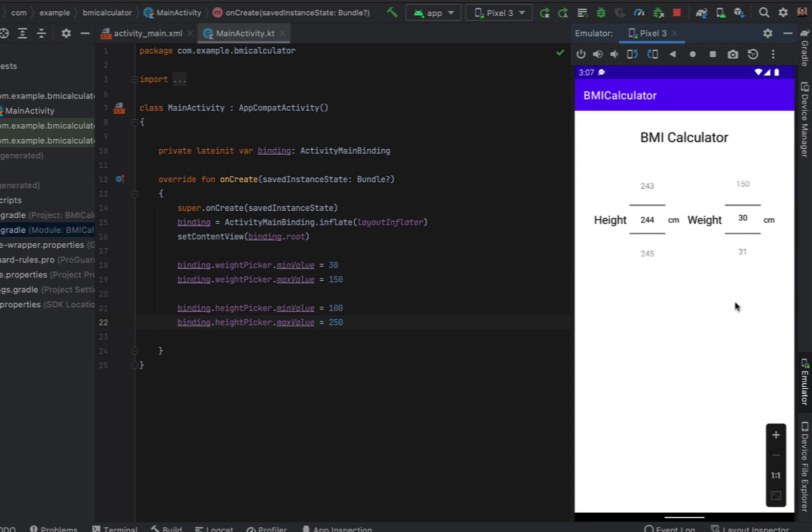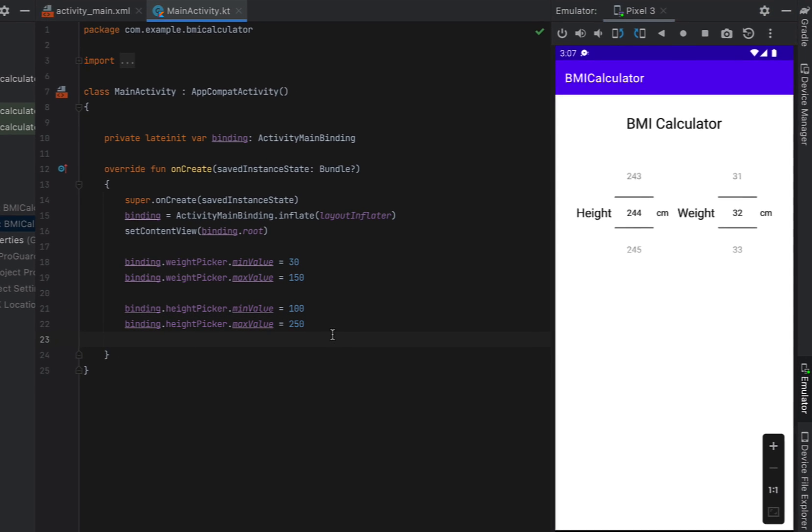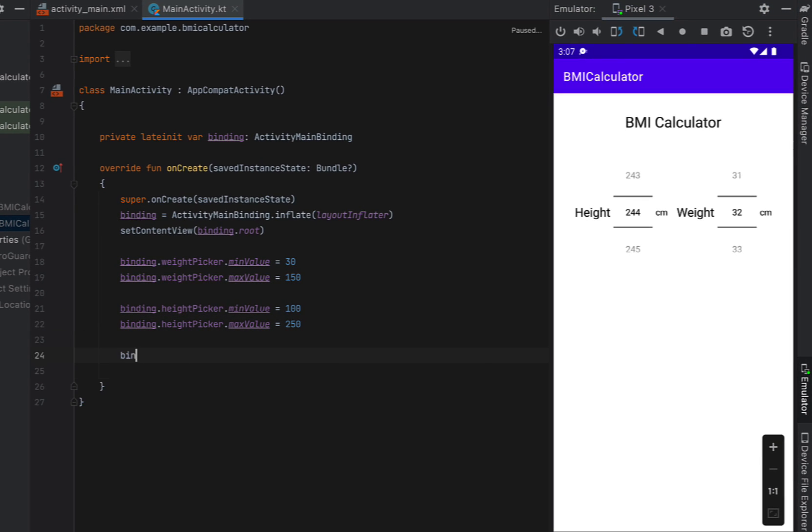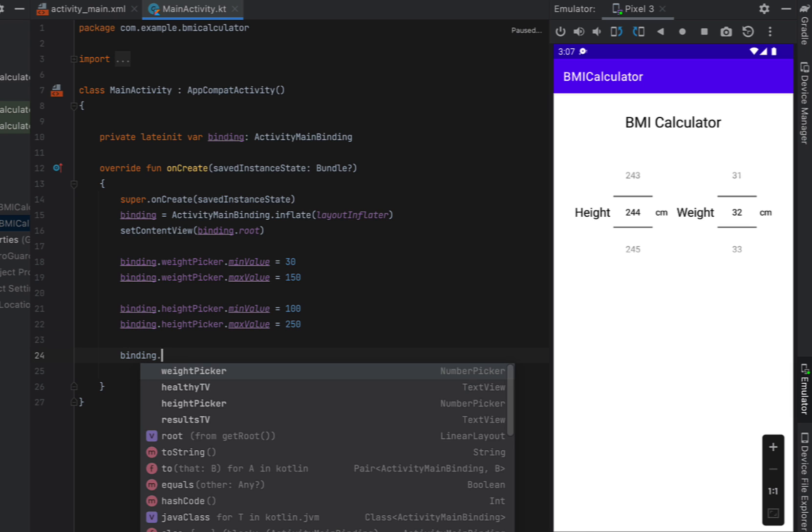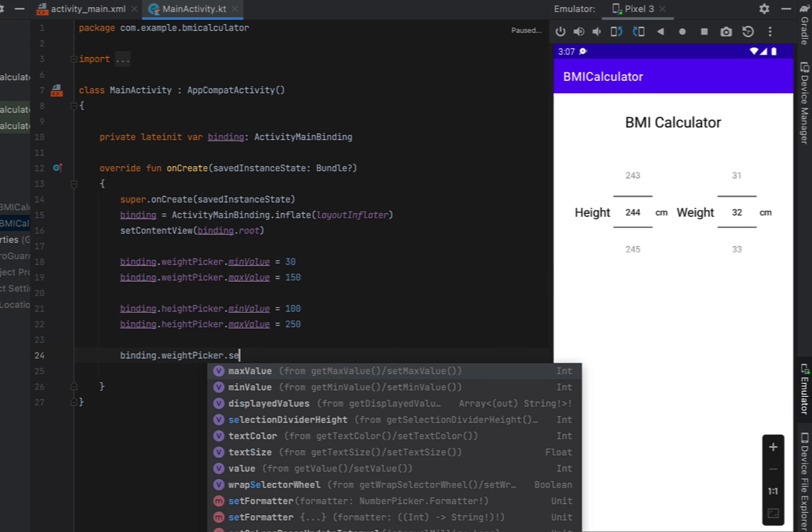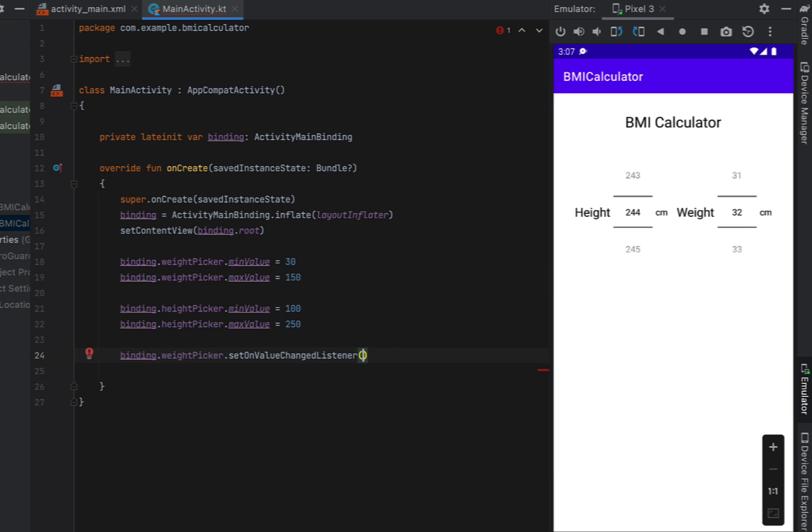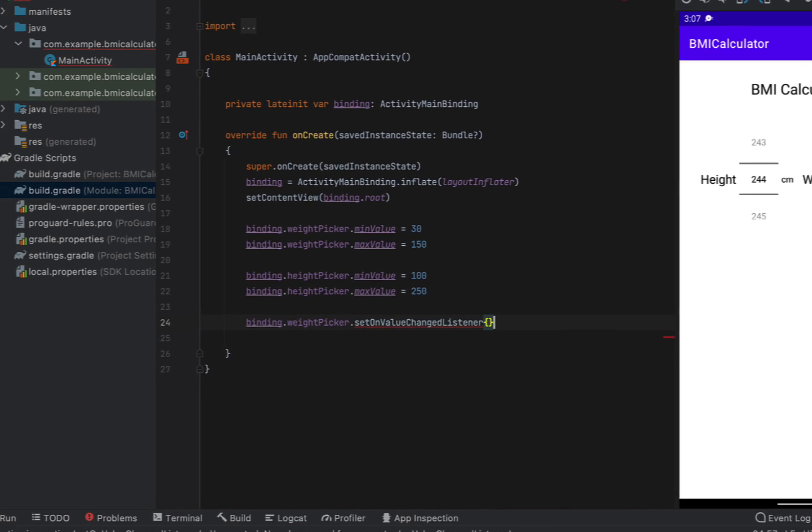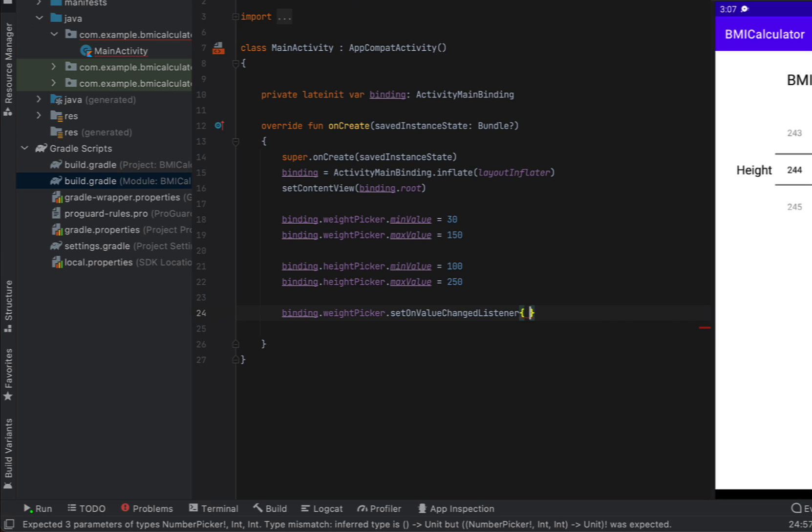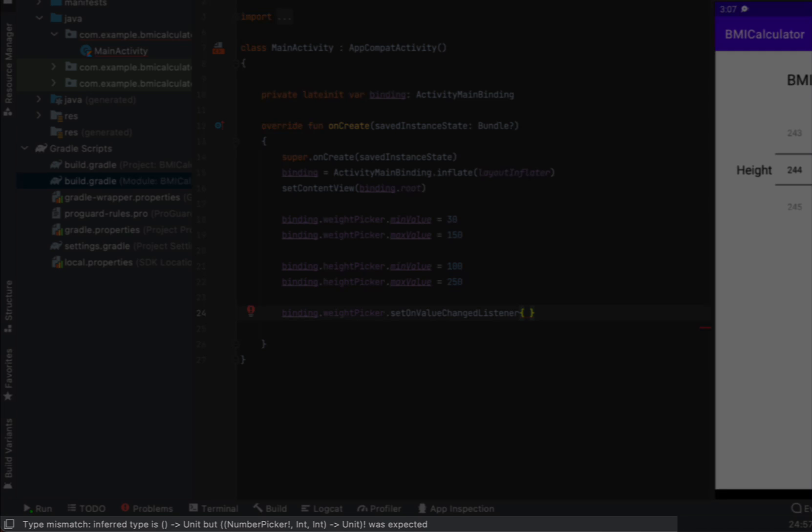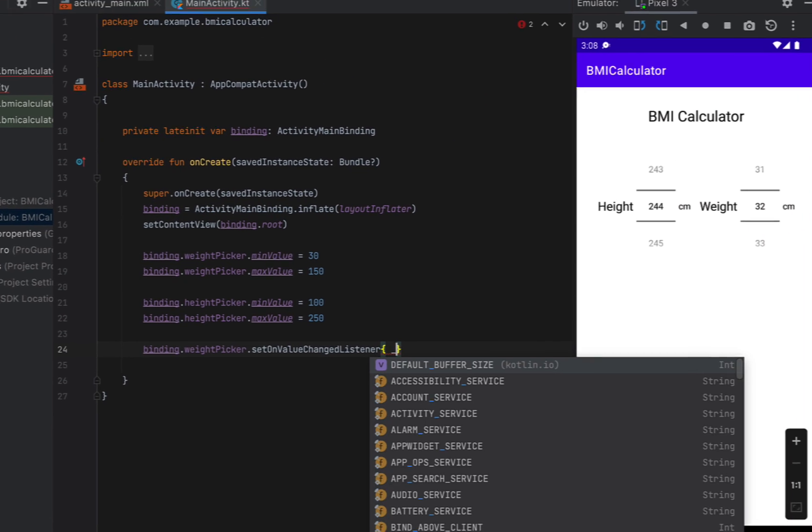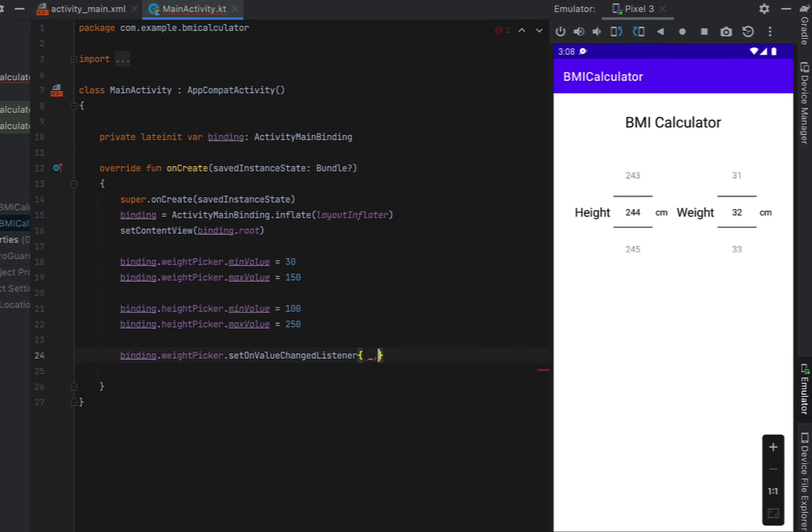Next what we want to do is have some sort of on change listener. So we're going to say our binding weight picker set on change listener. And you can see down the bottom here it takes in three variables so the picker itself is going to be the first one and then it's going to be our old value and the new value but we don't actually care about any of this because we're going to reference it off our binding.